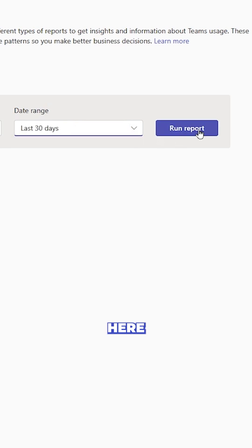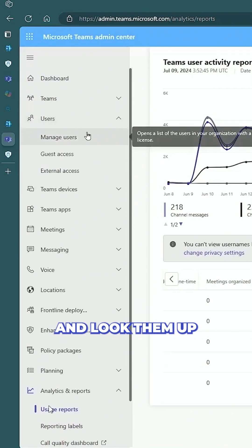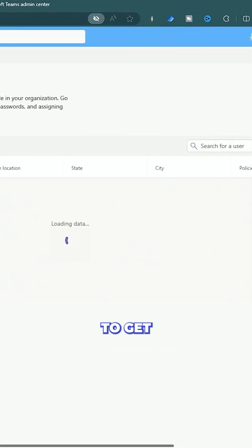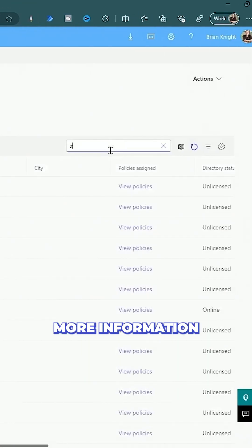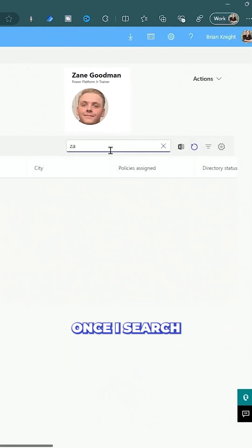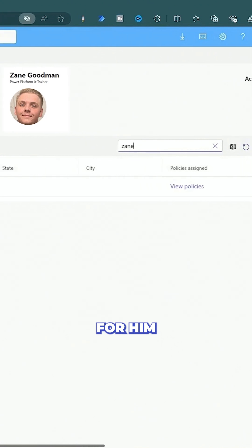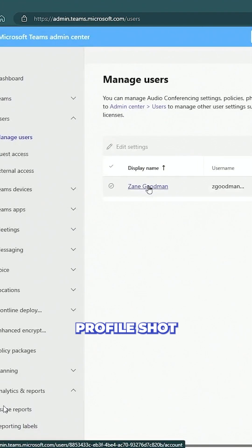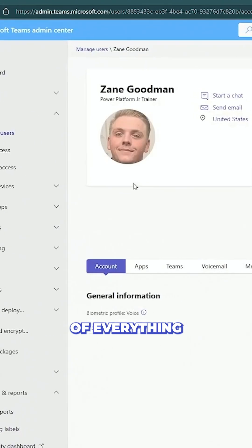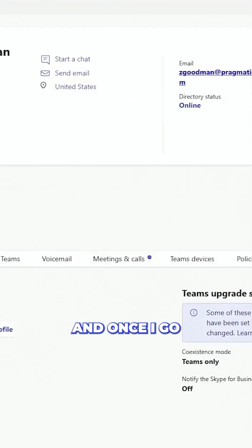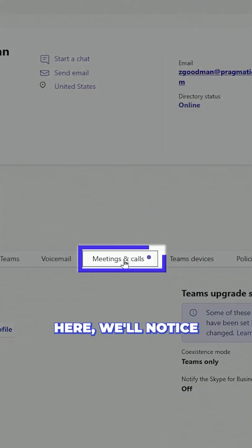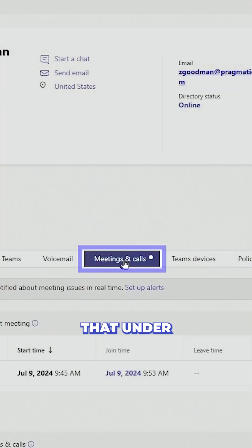Here I'm going to go and look them up one more time to get more information about Zane. Once I search for him, we'll get a profile shot of everything about Zane.